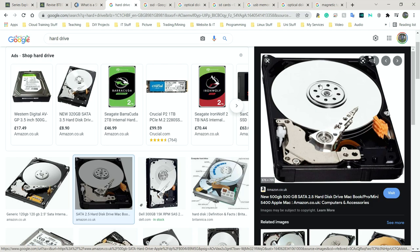Hard drives are slower than SSDs, and one thing that makes them slow is that they have a disk inside. There's an actual circular section — a disk — and a seek head. The disk spins while the seek head moves left to right, reading the sections of the disk that need to be read. External hard drives are also not as portable as some other options — quite bulky and heavy, though newer ones are relatively smaller.